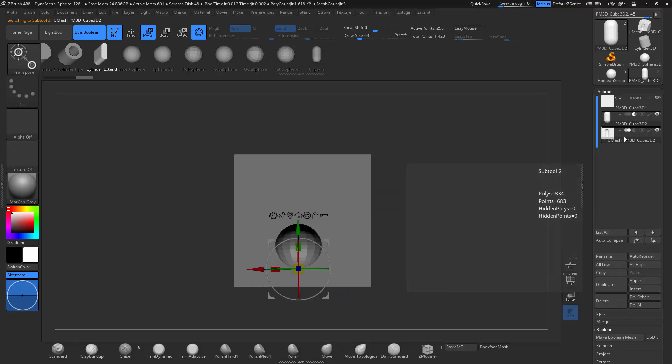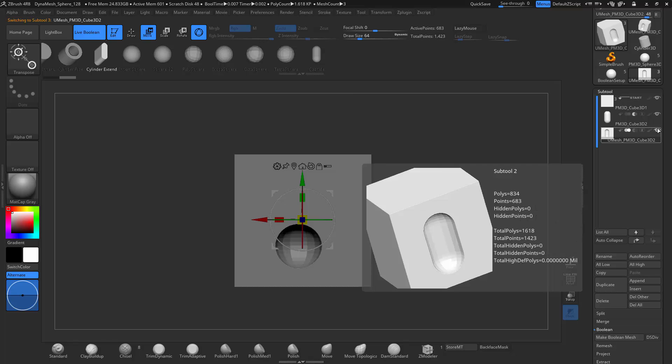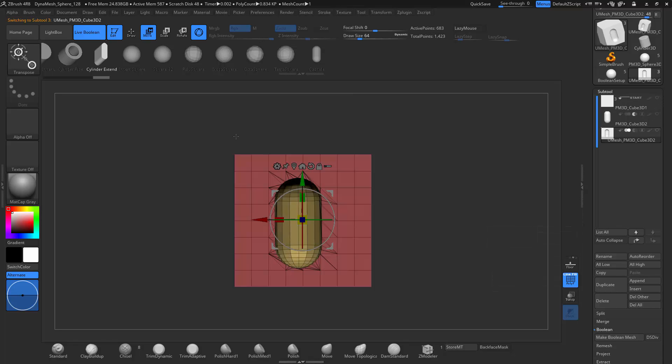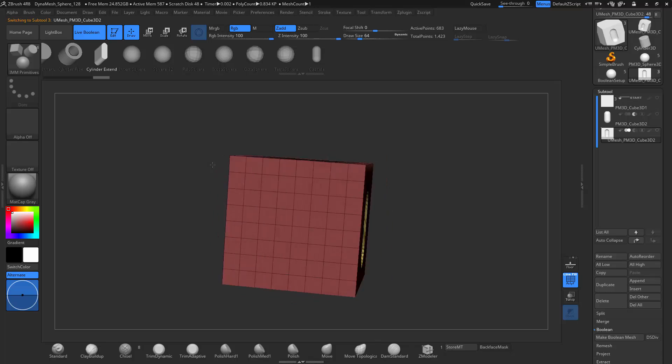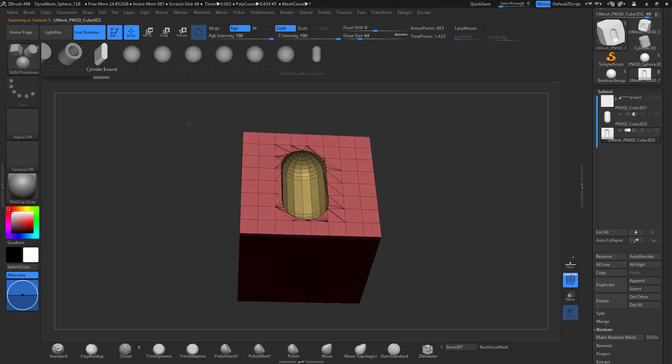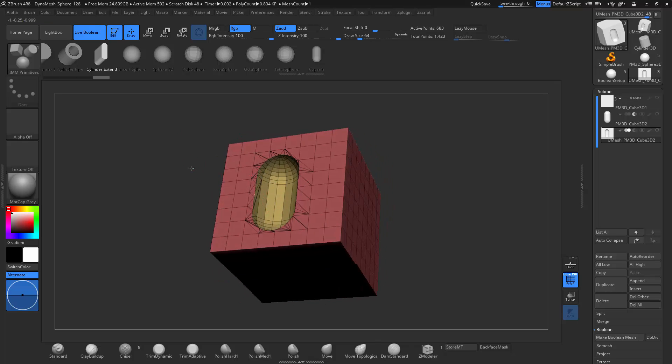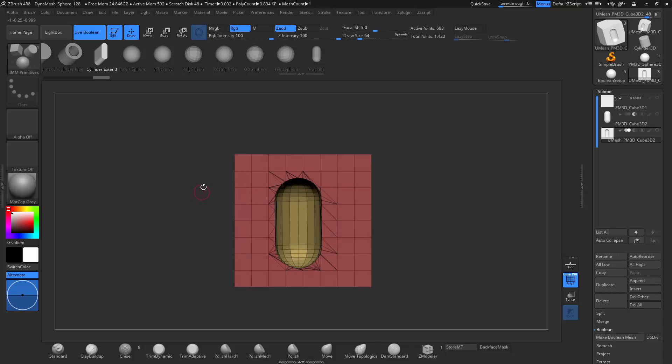And then in the sub tools, you can see that it is right there. Let's look at this Polyframe here. So as you look at that, you can see it creates polygroups for the different intersections. And it's a very clean mesh.